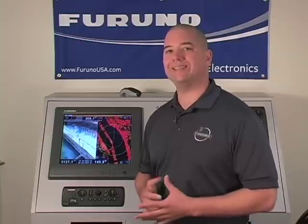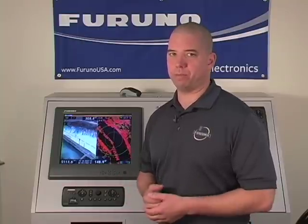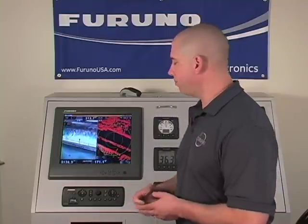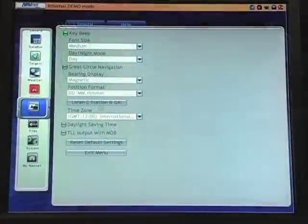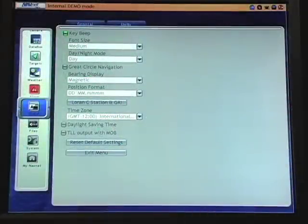In this segment, we're going to address some of the changes that can be made in our global tab. The global menus are those settings which apply to the entire system's operation. As I push my menu key to access global, you'll hear the factory default key beep — that's the first thing that we'll address.